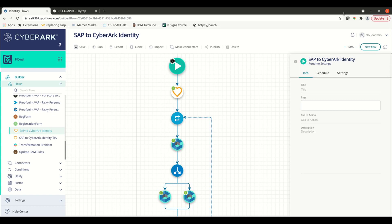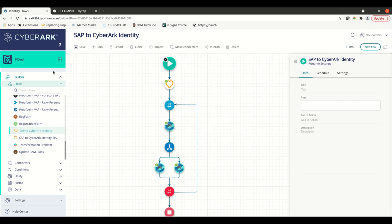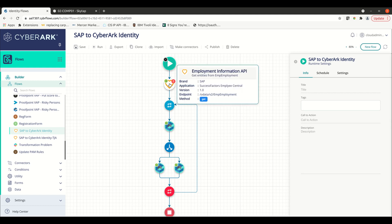First, I'm going to show how to automate inbound HR identity provisioning to CyberArk Identity. This is a very simple flow that reads users from the SAP Employment API endpoint.